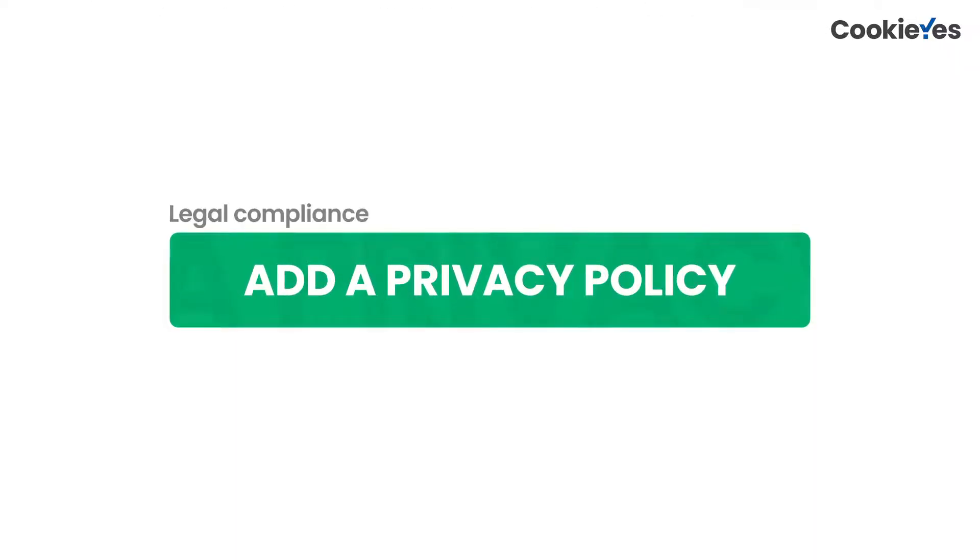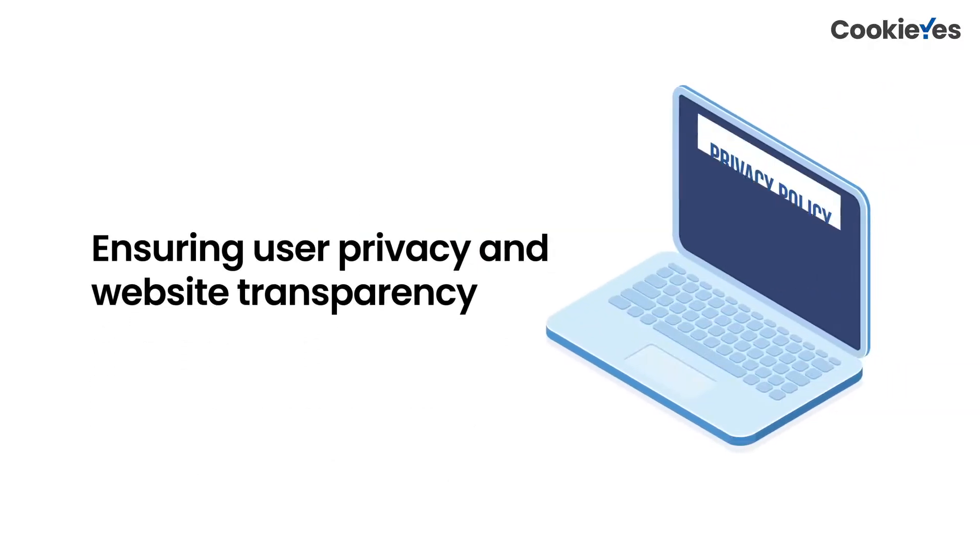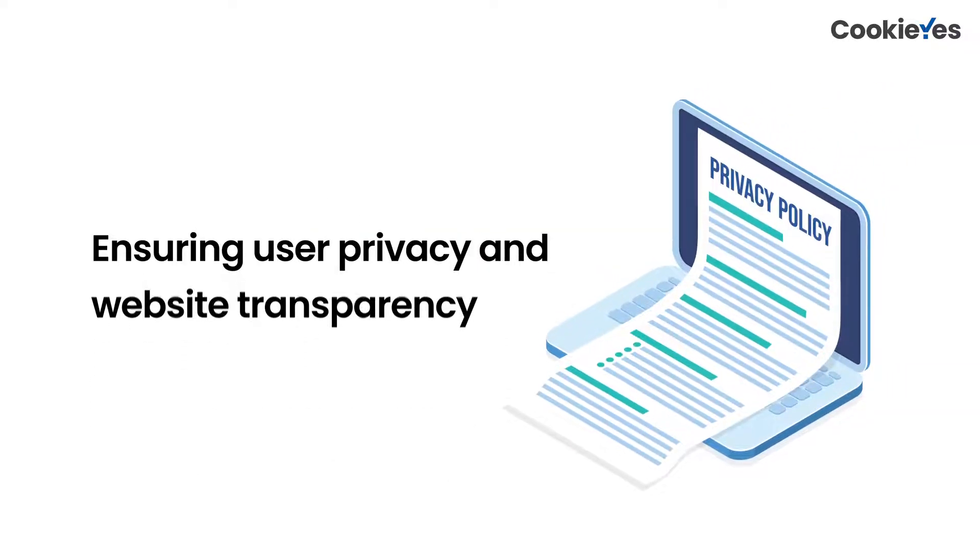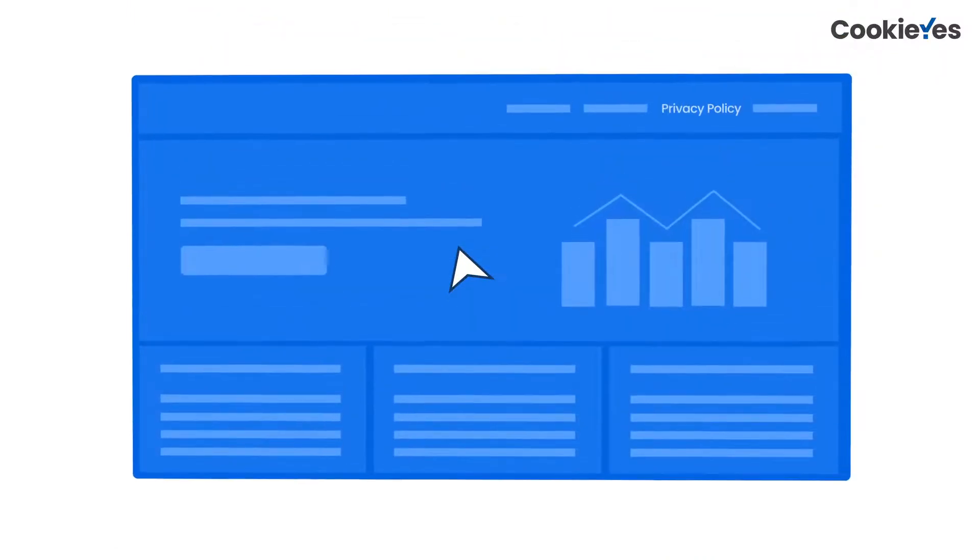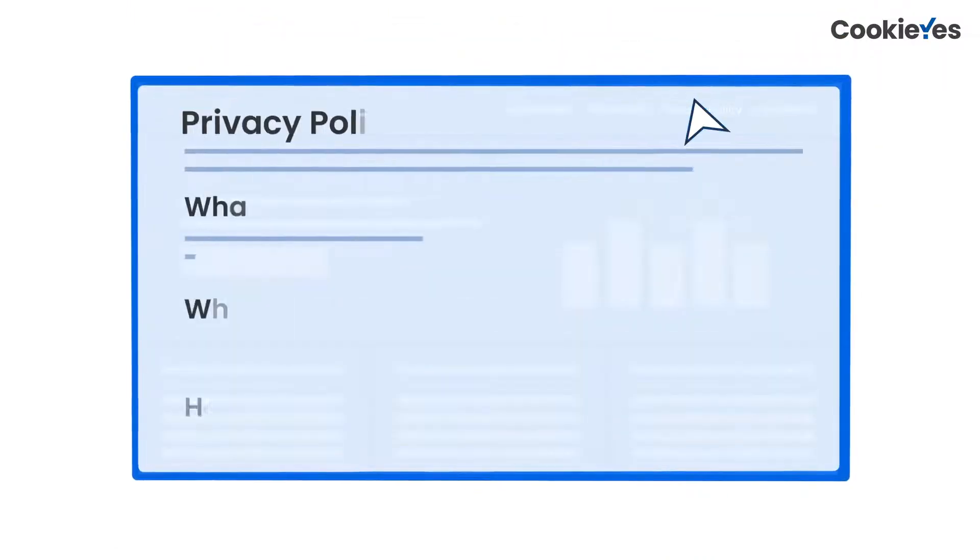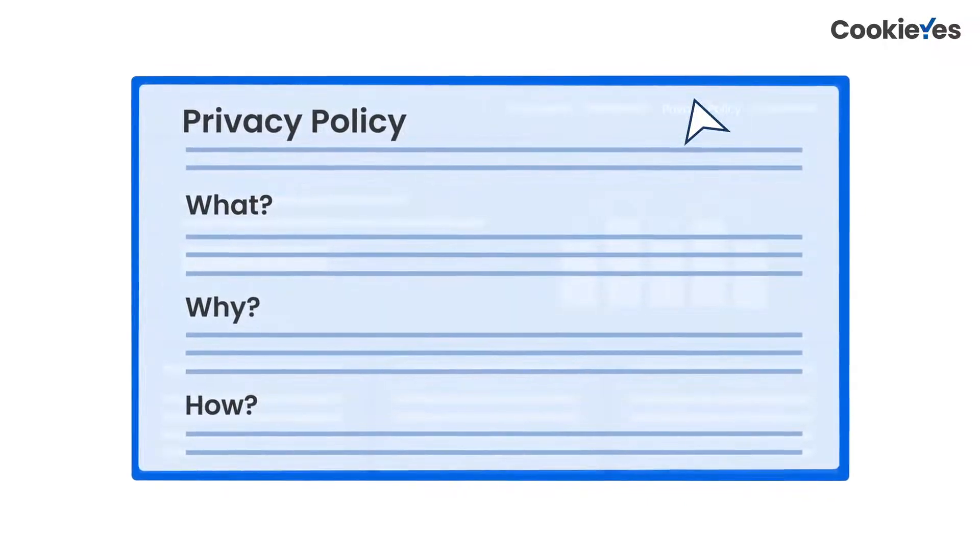In addition to this, other things that you can do are adding a privacy policy. Whether or not required by law, it's an important step in ensuring user privacy. Add a page dedicated to explaining what, why, and how your website will collect data. This page is also a way to let users know how they can exercise their rights over their data and who to contact in case of any concerns or questions about it.